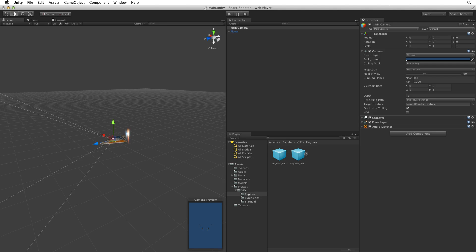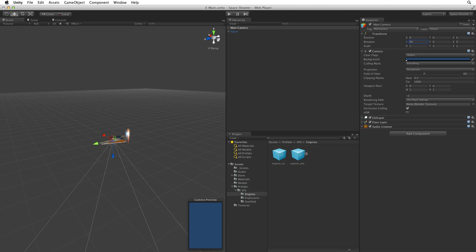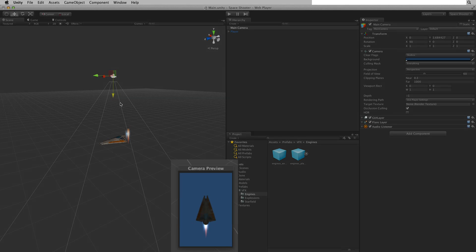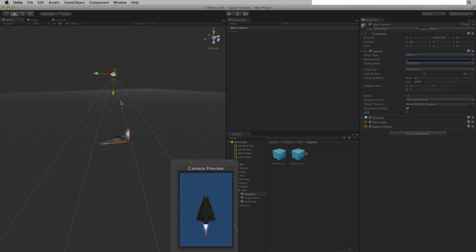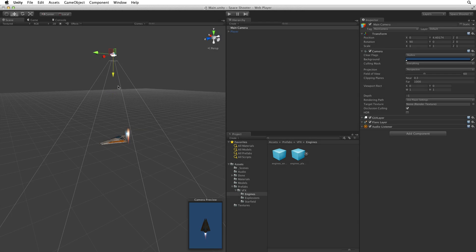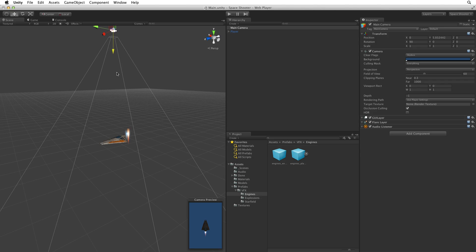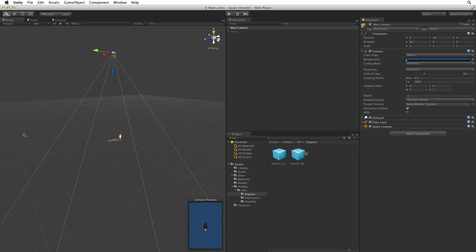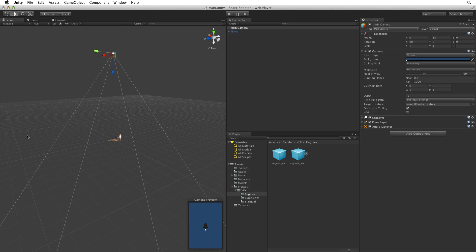With the camera at origin let's rotate it to face down by adjusting the rotation on the x axis to 90 degrees. Next let's grab the transform by using the transform handles and lift it up along the y axis. We can see how the camera preview is updating to show what the camera is rendering. For our game we can simply change the y value to 10, placing the camera 10 units above the player ship.